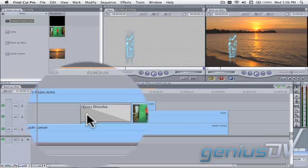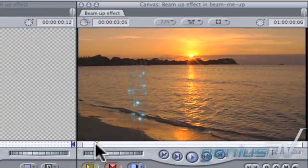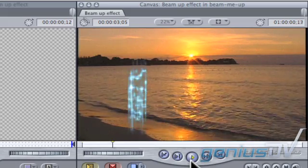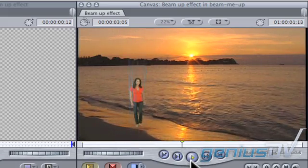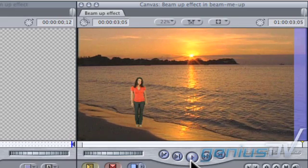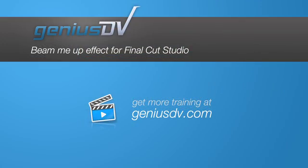That's it. Back up and watch the sequence. For more tips like this or to enroll in a Final Cut Studio training course, visit GeniusDV.com.